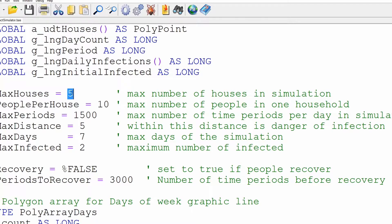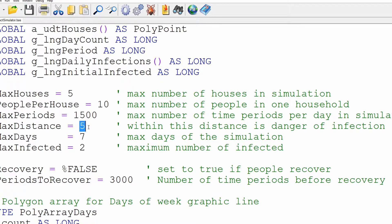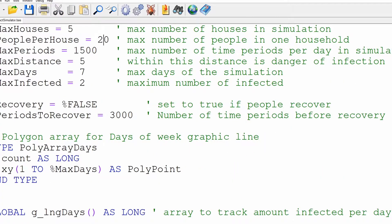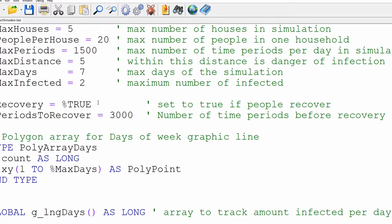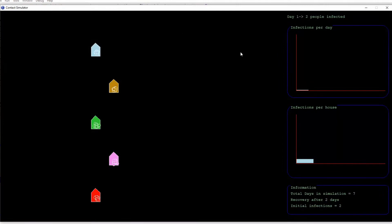It's set for a maximum of five houses and 10 people per house. There are seven days and 1500 time periods within each day. The maximum distance beyond which you will not get infected is five units, and the maximum number of people infected when the simulation starts is two. So if we change this to increase the number of people per house to 20 and turn recovery mode on, this means that after being infected, the person will stay infected for this number of periods. Since there are 1500 periods per day, they'll stay infected for two days, after which they will become uninfected.